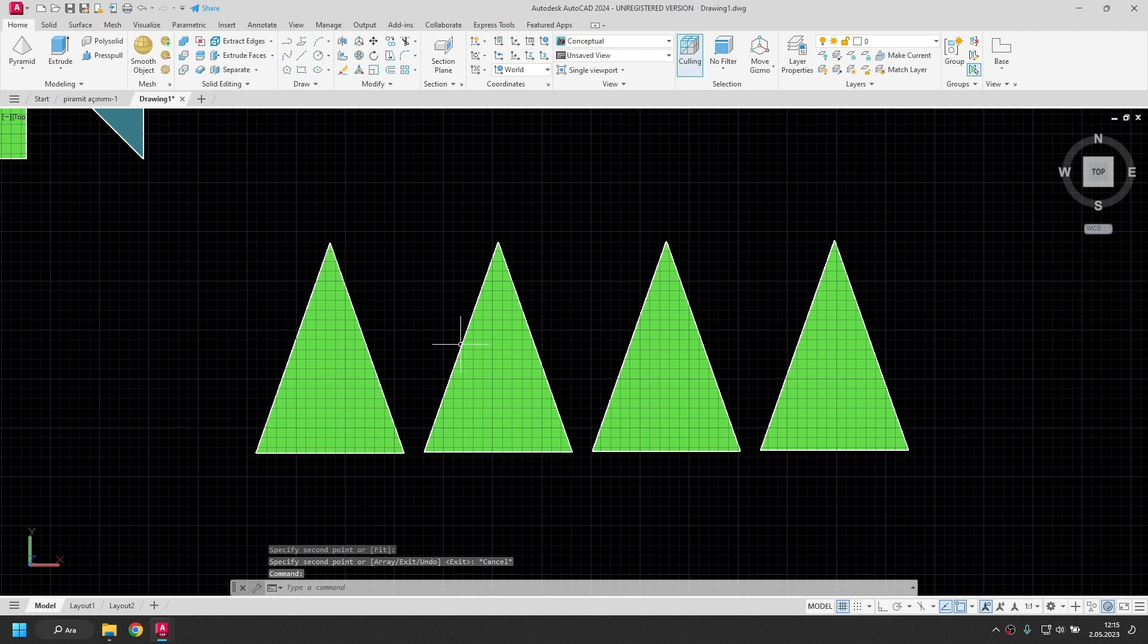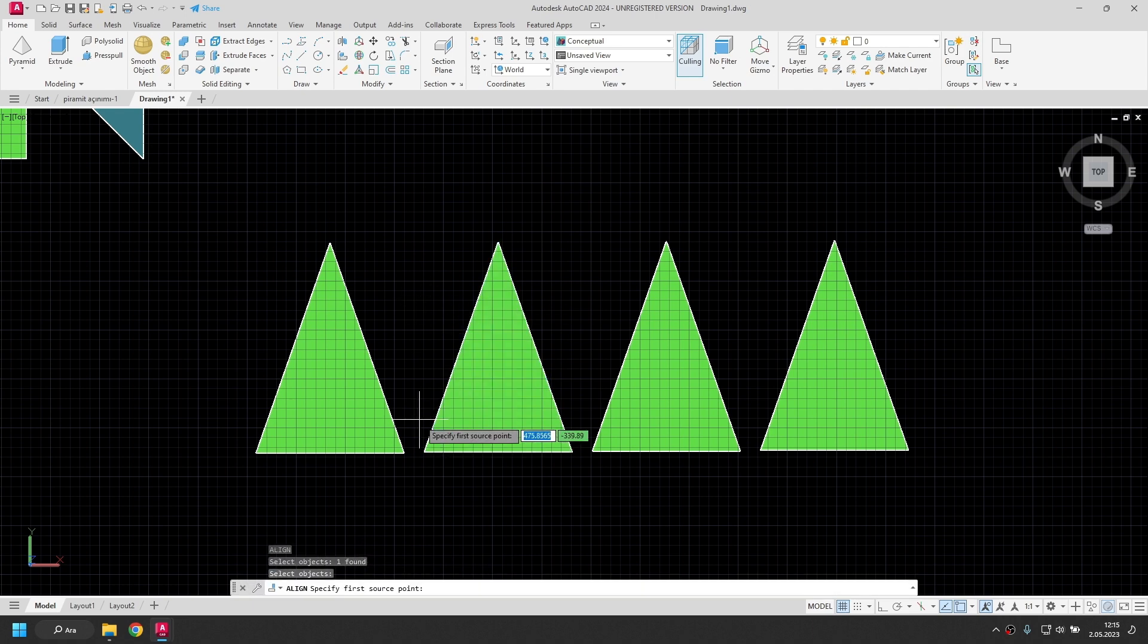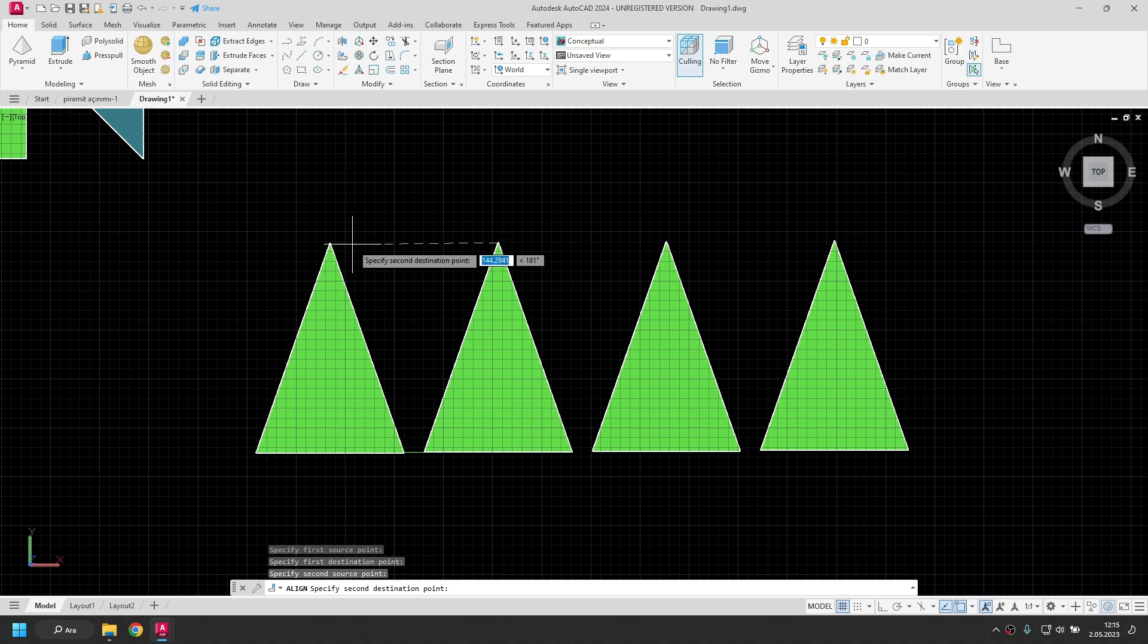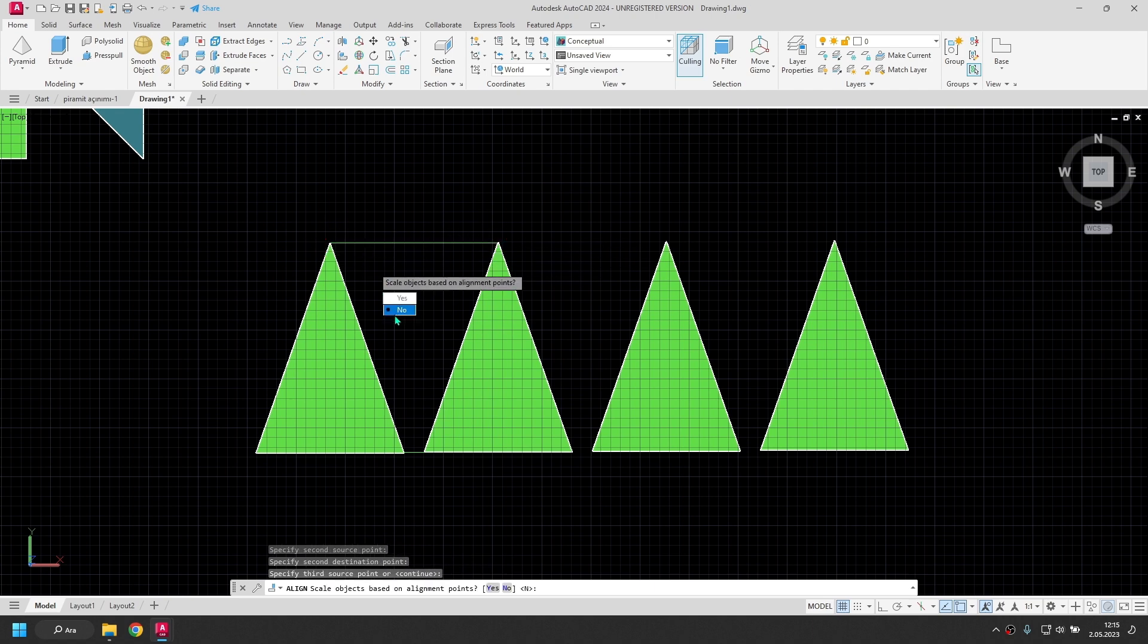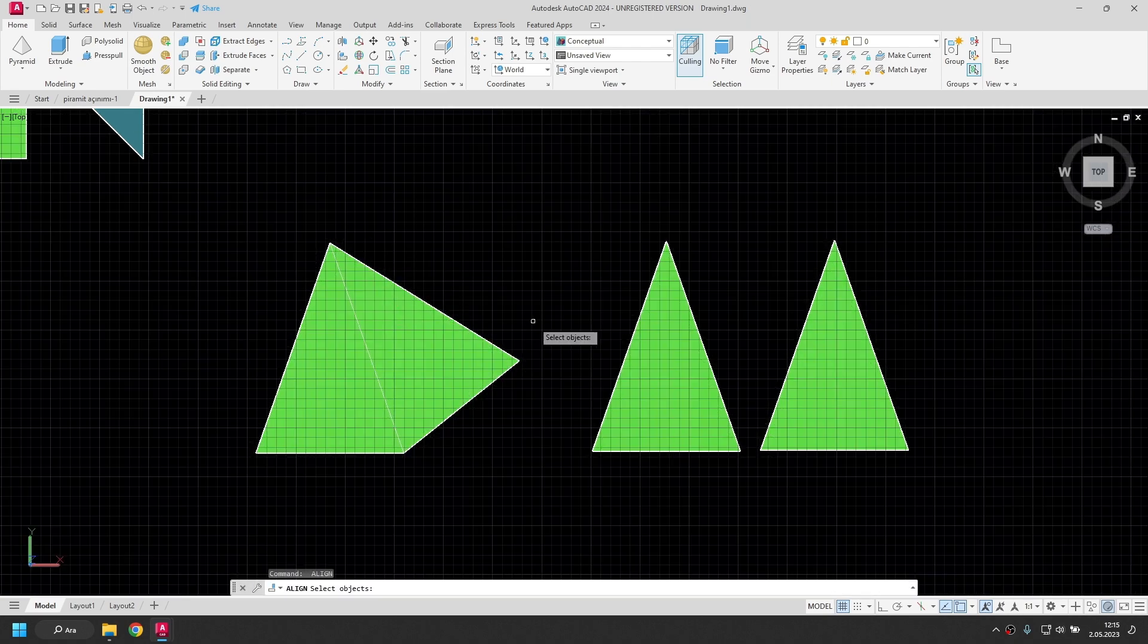Now I will add surfaces one after another. I'm going to do it with the align command for this. I select the surface. I right click. Corner. Corner. This corner is this corner. I right click. Will there be scaling? No.